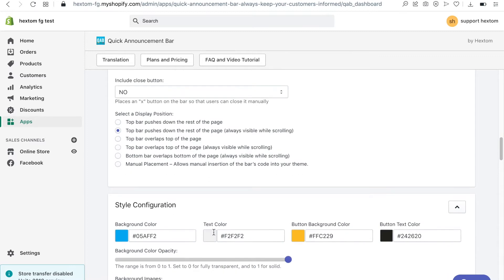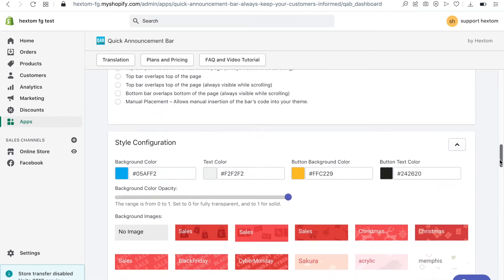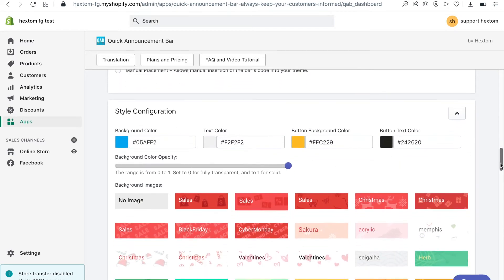Under style configuration I can change the background color of the bar and the text color. I can also add a background image.